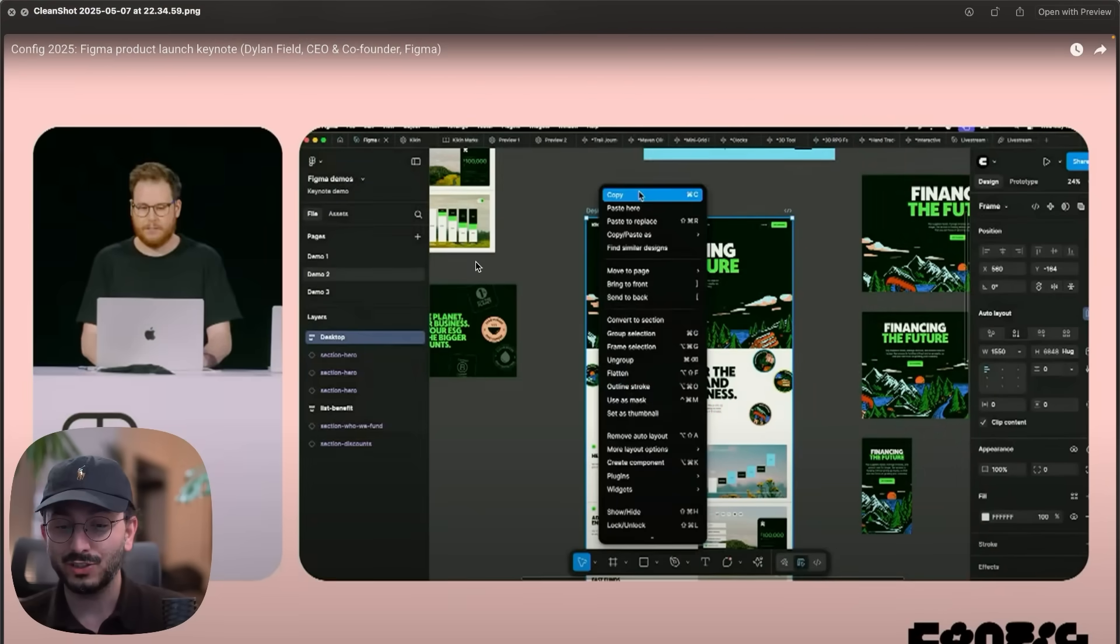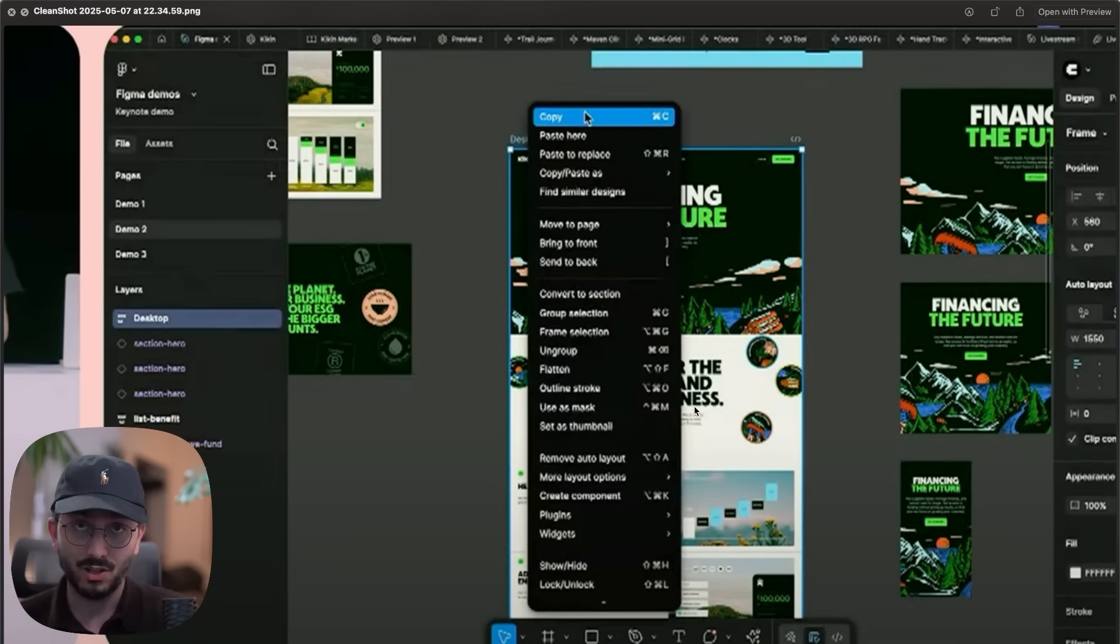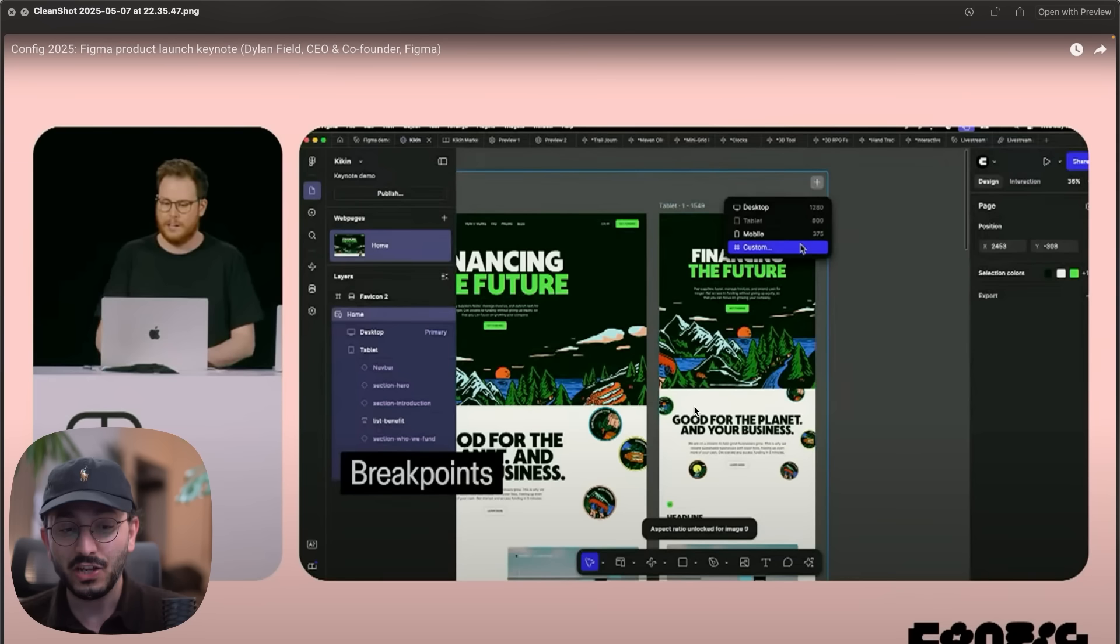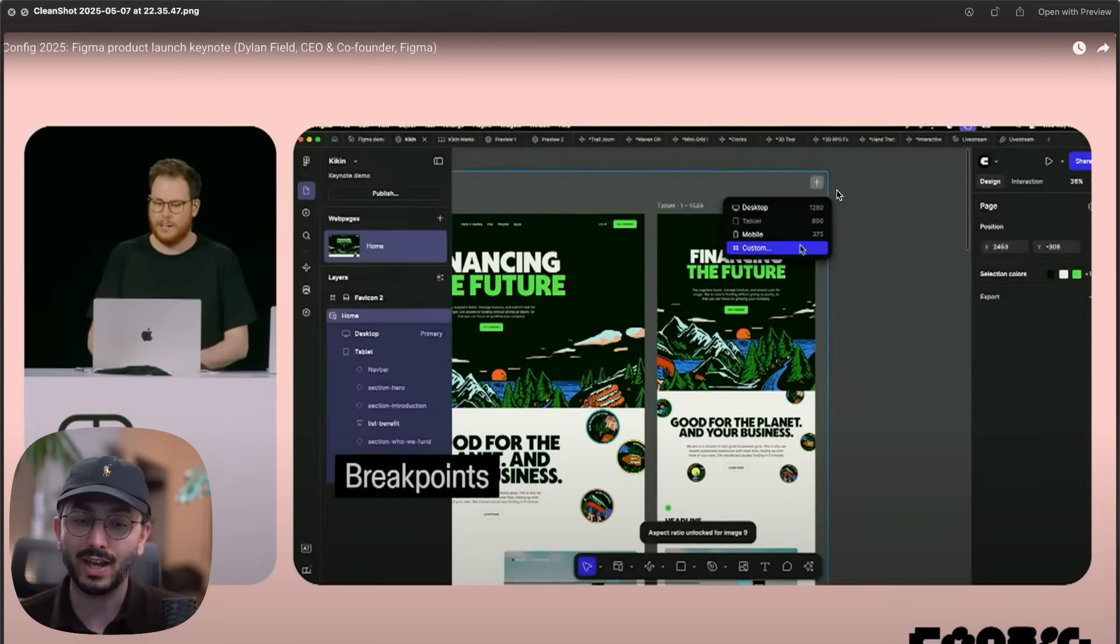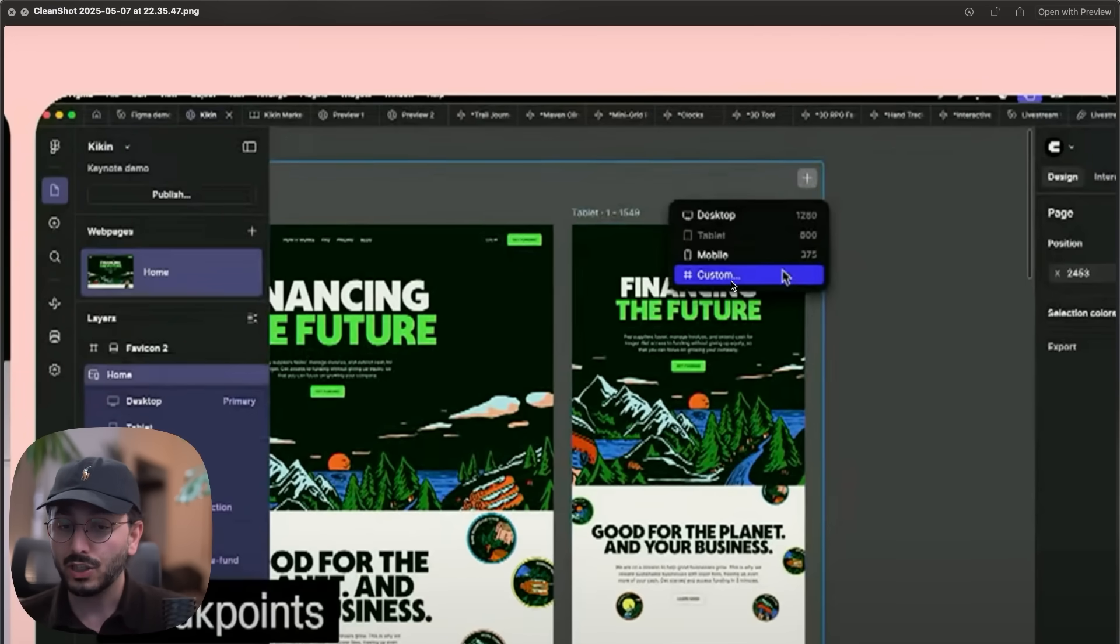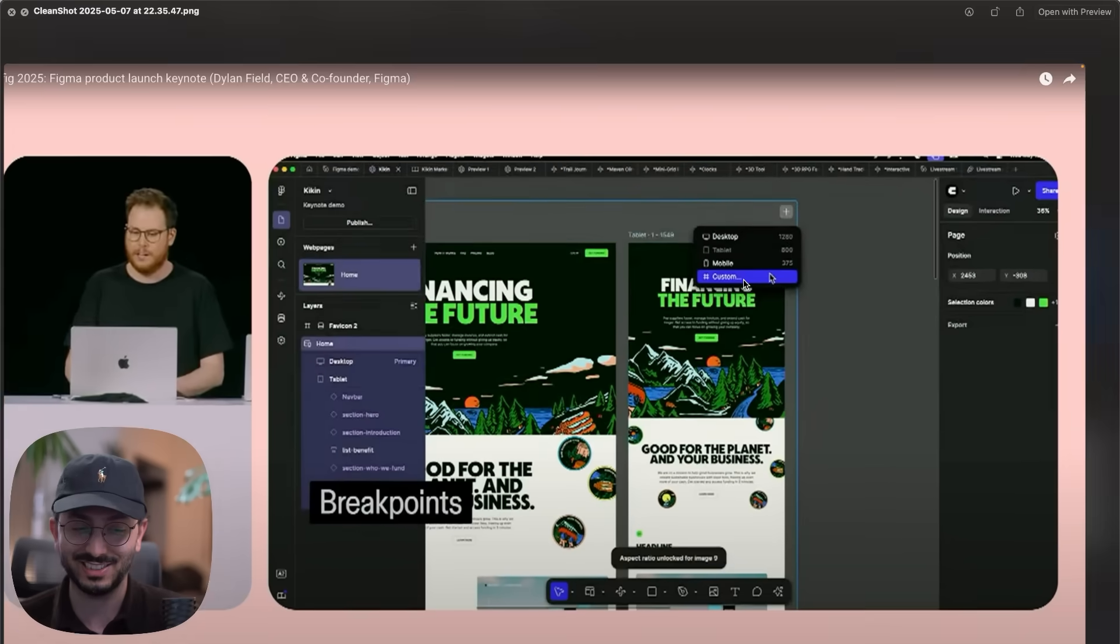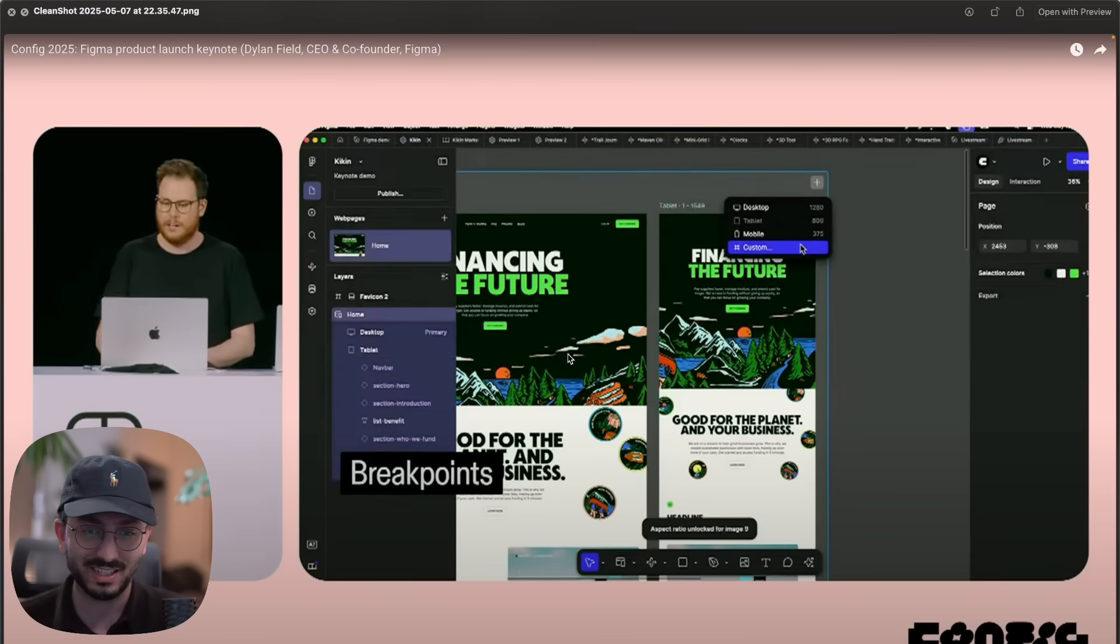All right, so here's how it works. You design inside of Figma as always, then you can literally copy your design, hopefully with auto layouts inside it, and then you can paste it into Figma Sites. Once you do this, you have the desktop version and then you can add new breakpoints such as tablet and mobile. There's a custom one they didn't show in the keynote. I really want to test this out. I'm dying to test this out. The tool is not available yet, but when it is available I will test it and I will make a video on this.